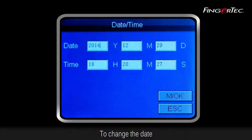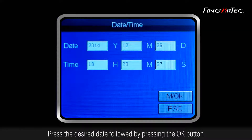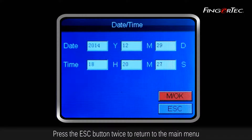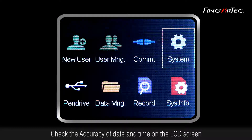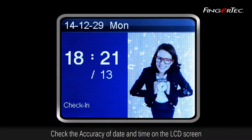To change the date, press the desired date followed by pressing the OK button. The time is displayed in the 24-hour format. Press the ESC button twice to return to the main menu. Check the accuracy of date and time on the LCD screen.